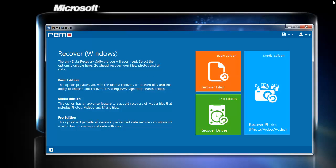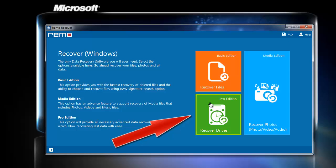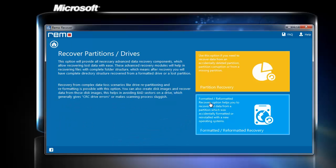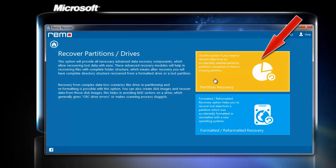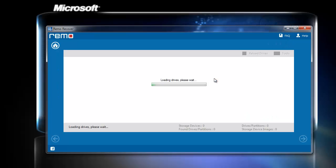Now you can see the home screen with three different options. Choose the recover drives option. On the next screen, select partition recovery option to get back the data from the inaccessible partition.